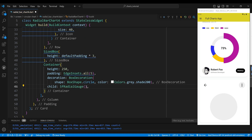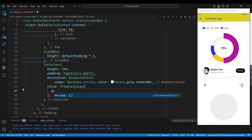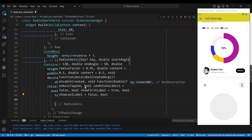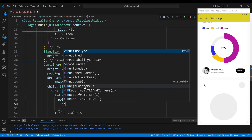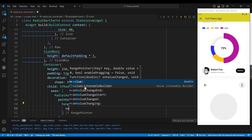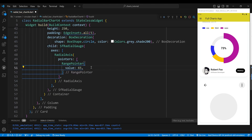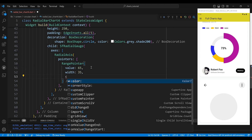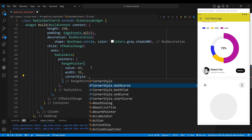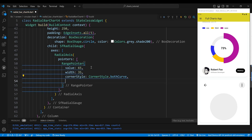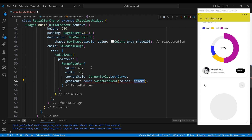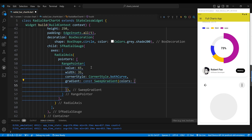We set the child property to an SfRadialGauge widget, which allows us to customize the axis, pointers, annotations, and other aspects of the gauge. The radial axis widget has a single pointer of type RangePointer, which is a filled arc indicating the value of the segment. We set the value property to 65, meaning the segment covers 65% of the total range, the width to 35 for the thickness, and the cornerStyle to CornerStyle.bothCurve to make the edges curved.